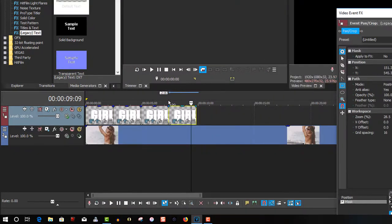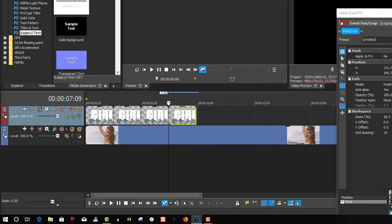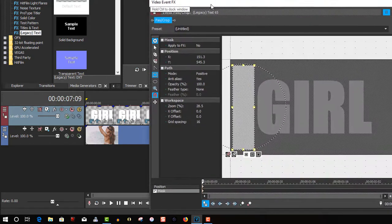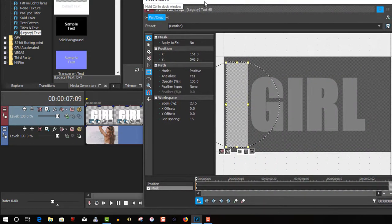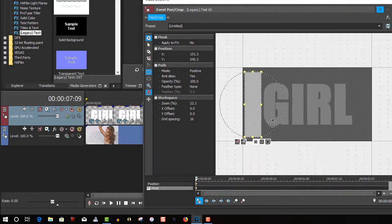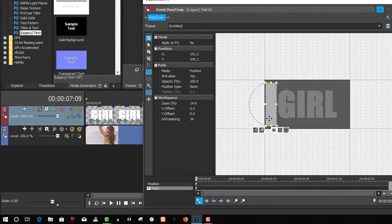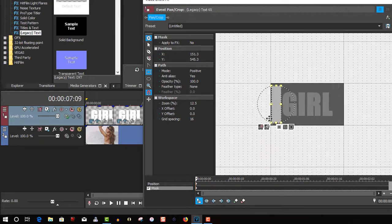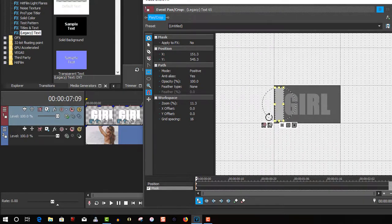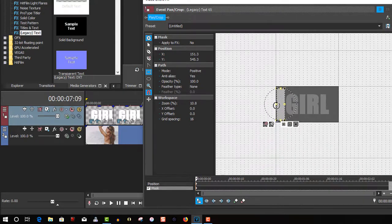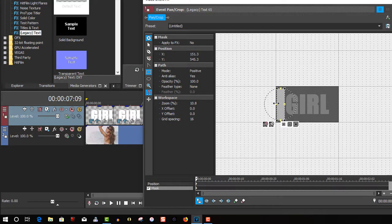Let's go to the cursor at the beginning. I'm going to zoom this out because we're going to make the mask cover the entire word.